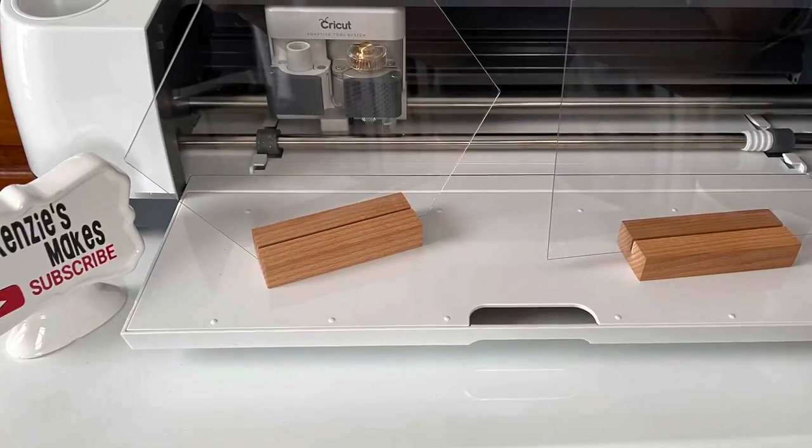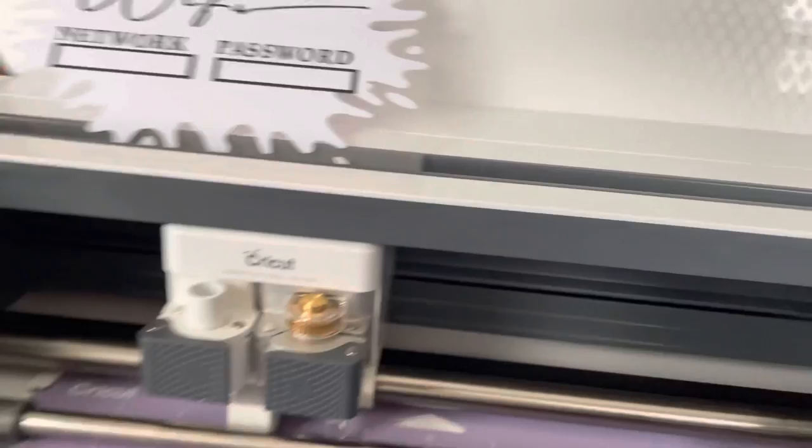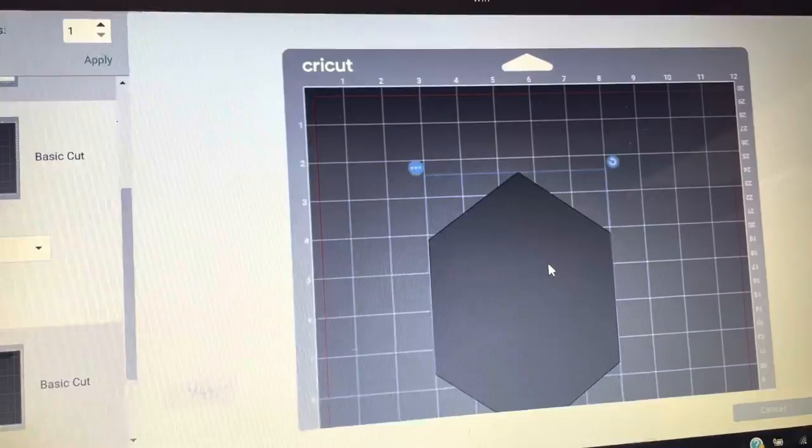Alright, quick video today on cutting plexiglass sheets with the Cricut Maker. I'm going to use my knife blade, so I inserted that housing in there. You can only cut with a knife blade on computer, so I'm working on my computer, recording with my phone today.